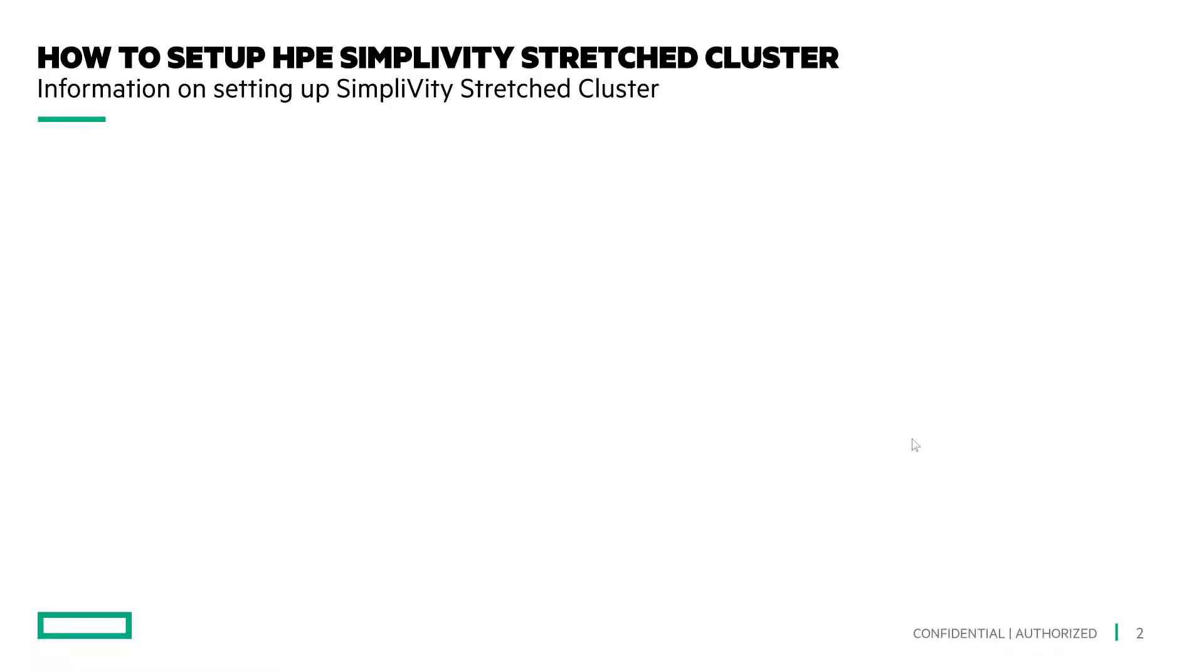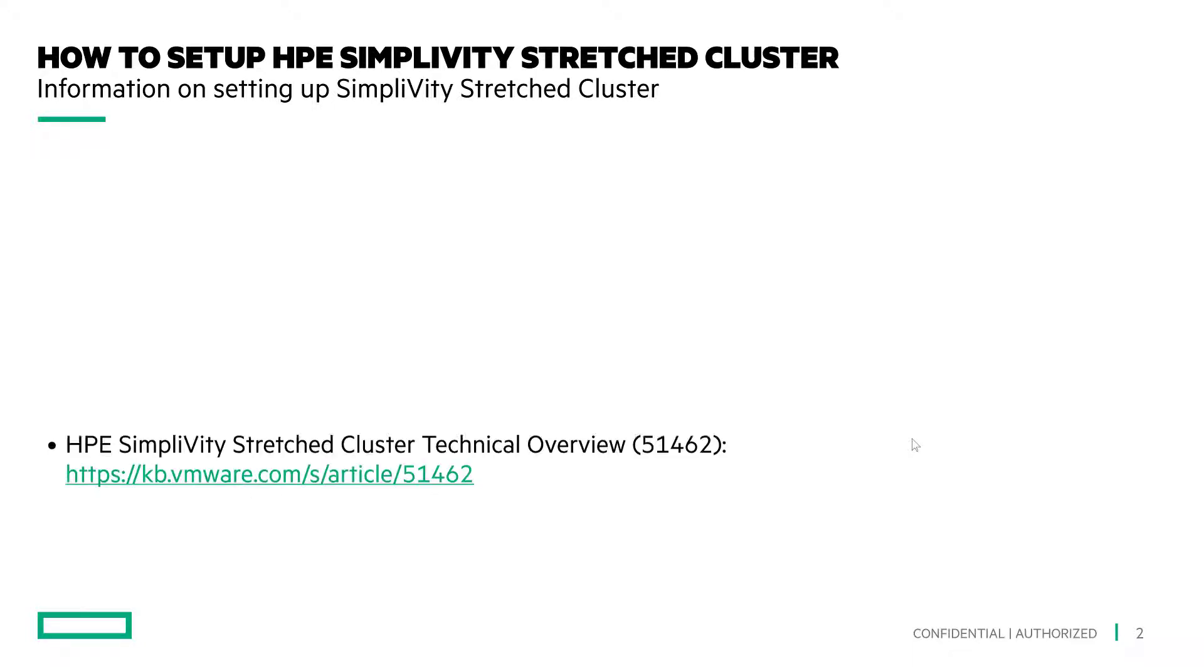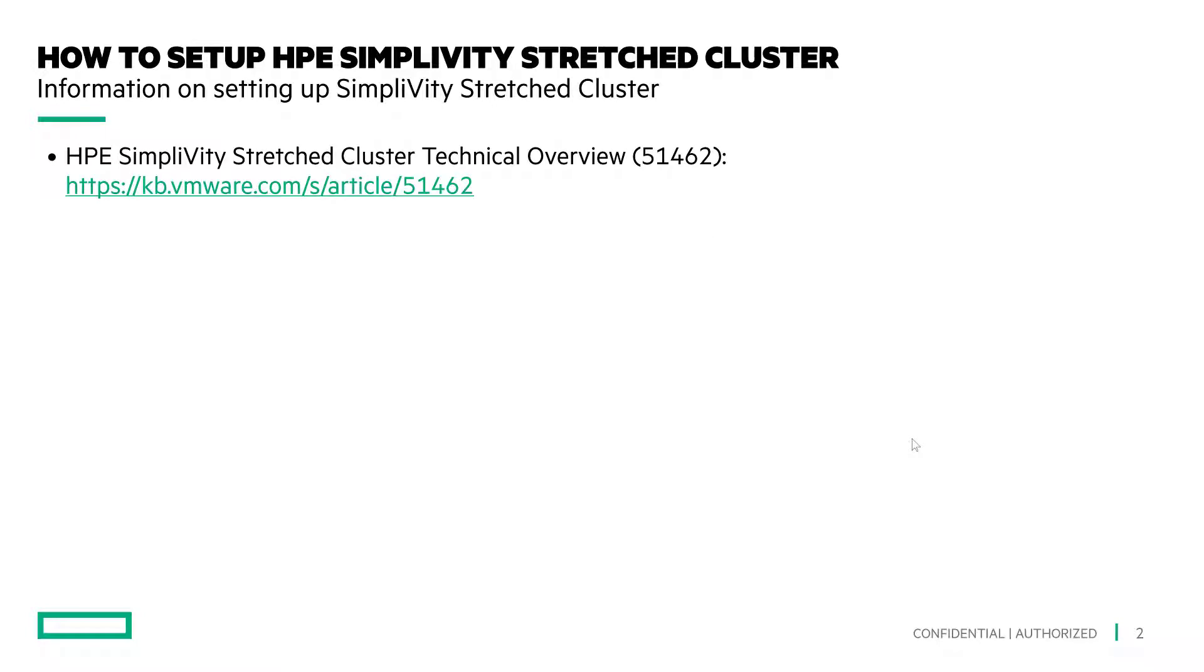SimpliVity Stretch Cluster has been validated by VMware and has been supported for some time. Here's the link that provides detail on technical validation and how SimpliVity Stretch Cluster functions.